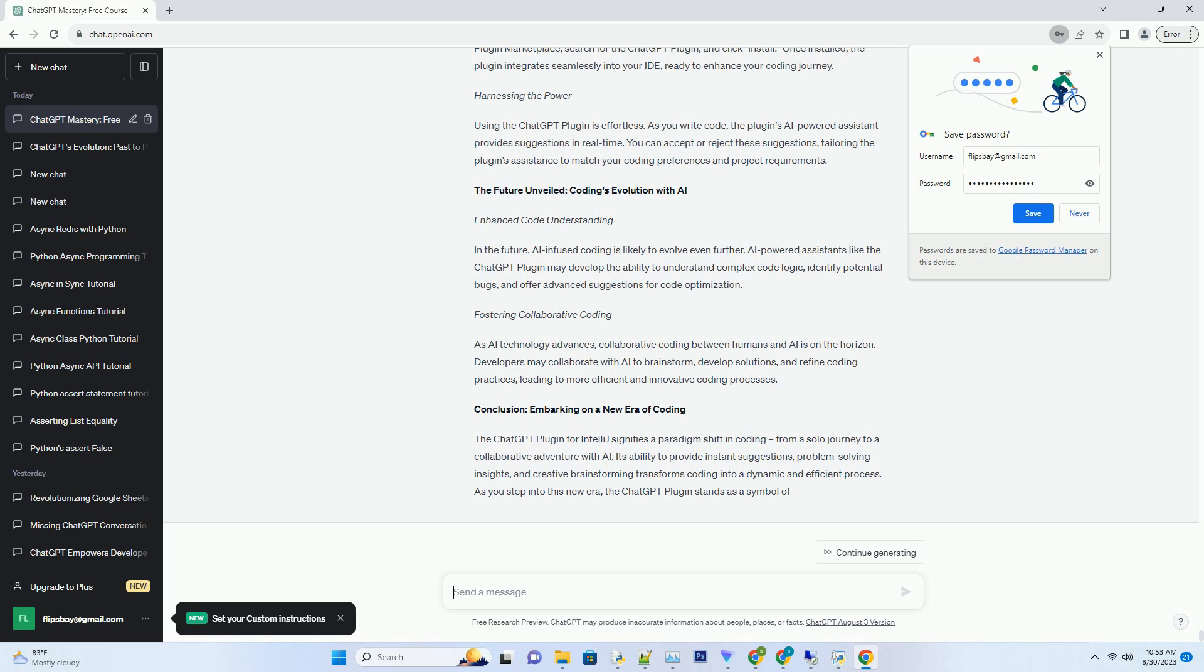The future unveiled: coding's evolution with AI. Enhanced Code Understanding. In the future, AI-infused coding is likely to evolve even further. AI-powered assistants like the ChatGPT plugin may develop the ability to understand complex code logic, identify potential bugs, and offer advanced suggestions for code optimization.